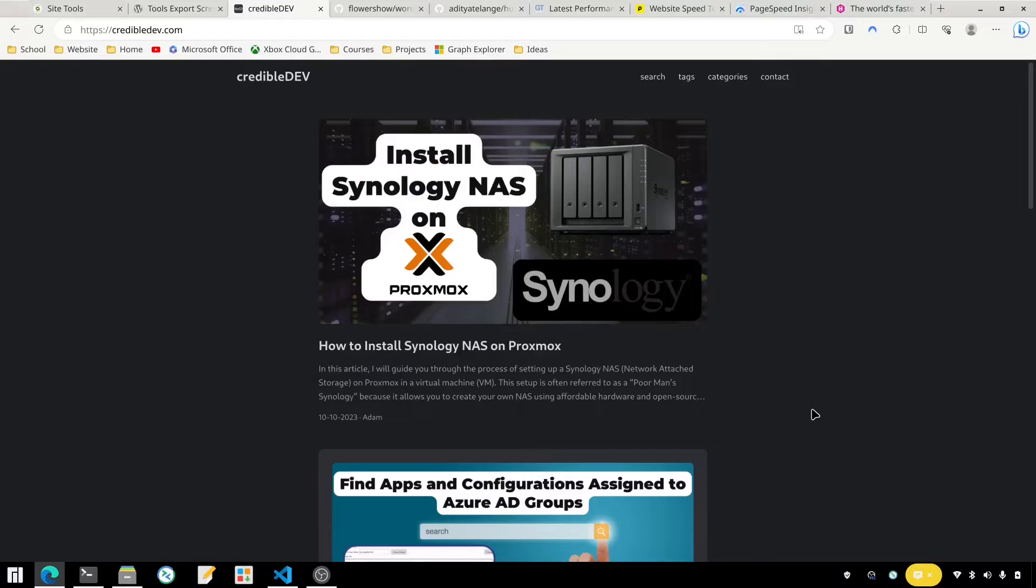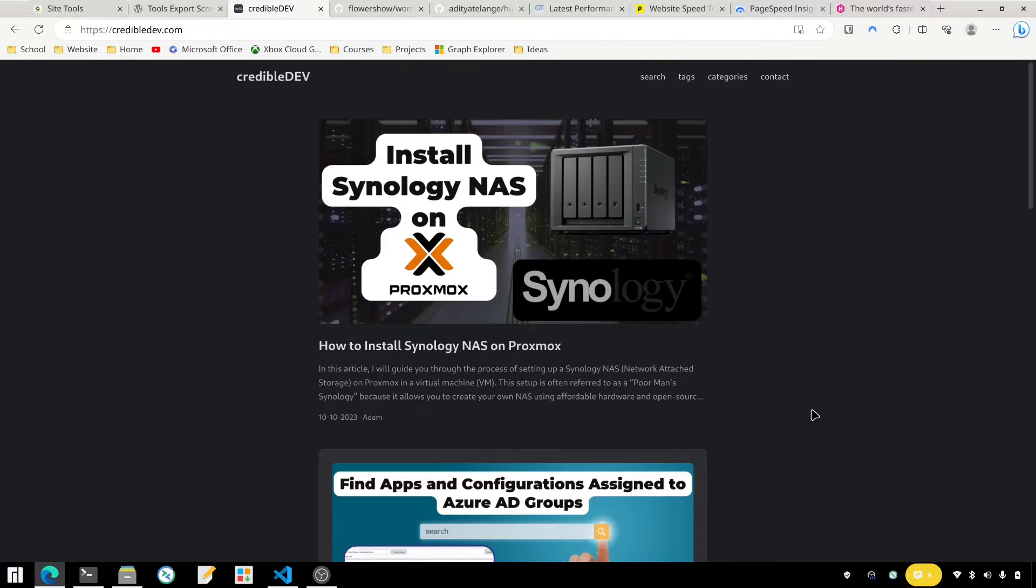Welcome back to the Credible Dev YouTube channel. Today I want to talk to you about my website, the Credible Dev. I talked about it in a previous video moving off of Linode and moving to Siteground. This time I want to talk about a change that I made with WordPress.